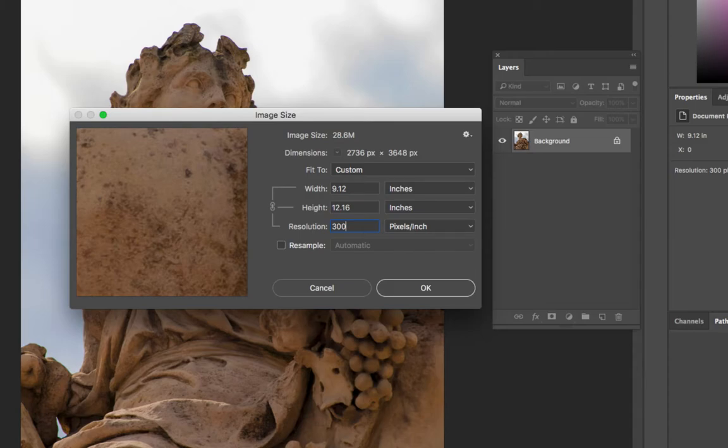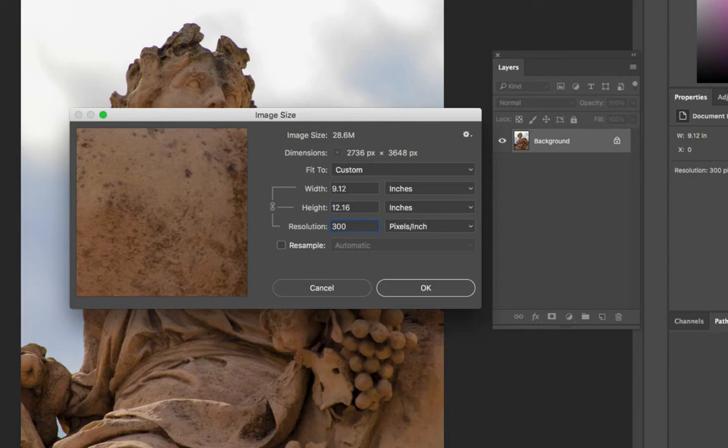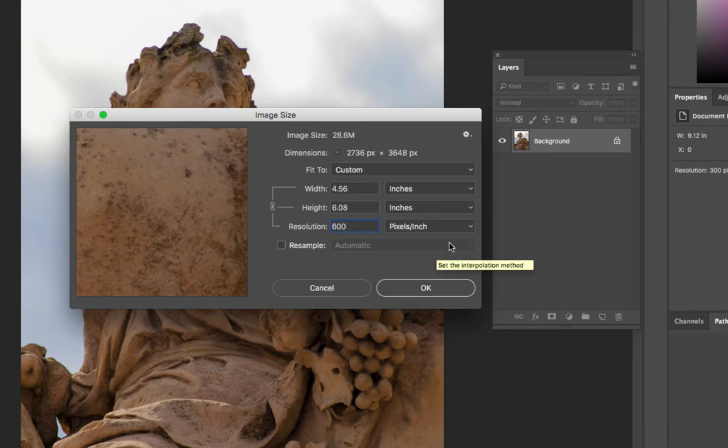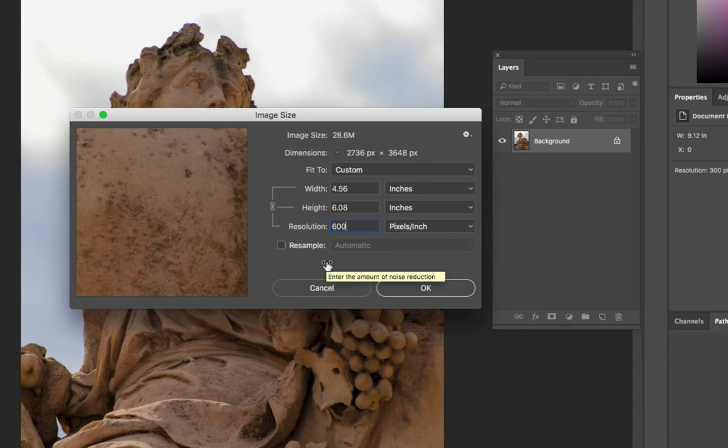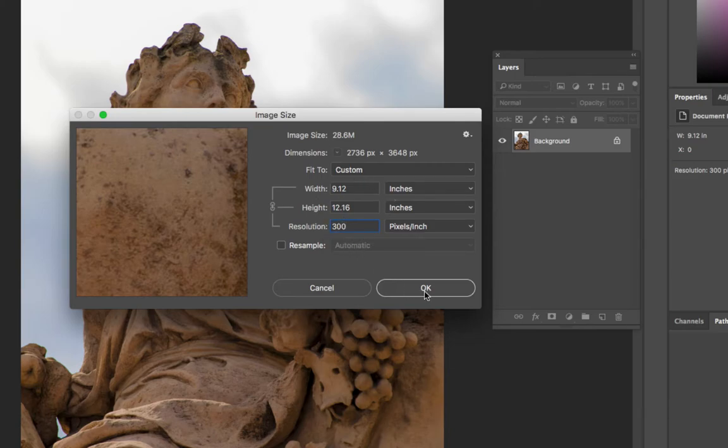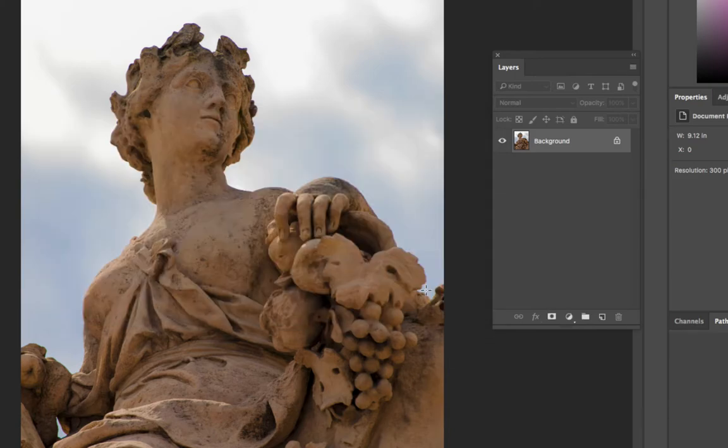If I was printing this at 300 resolution, I could output it as 9.12 by 12.16 inches, which is really large. I could even print it at, let's say, 600 resolution. If I did that, I could print it at 4.56 by 6.08. I'm going to leave it at 300 because that's what it was at and select OK.